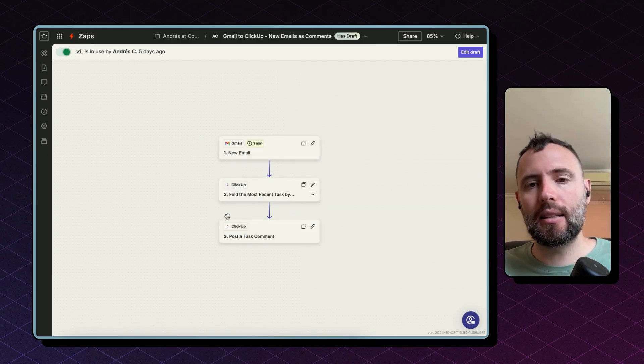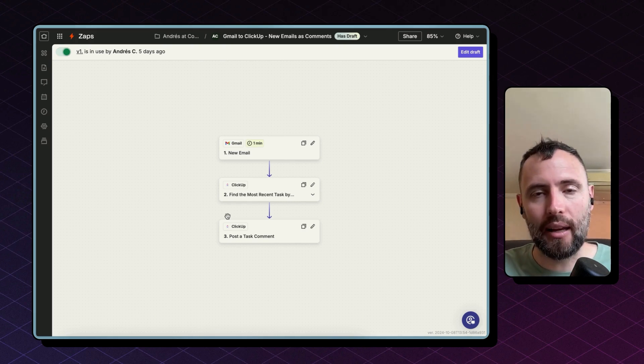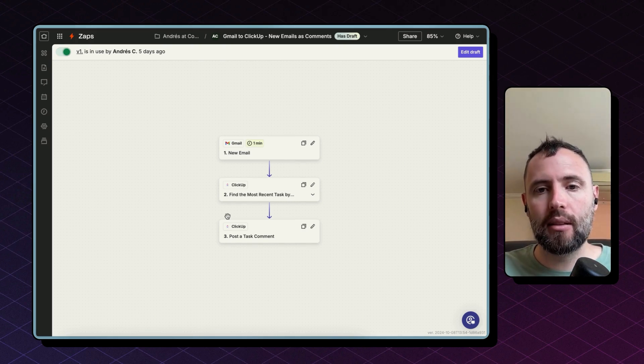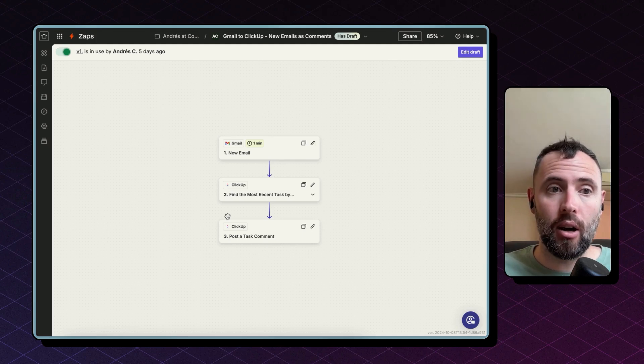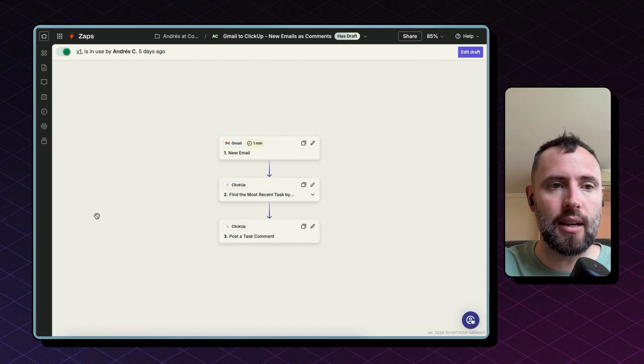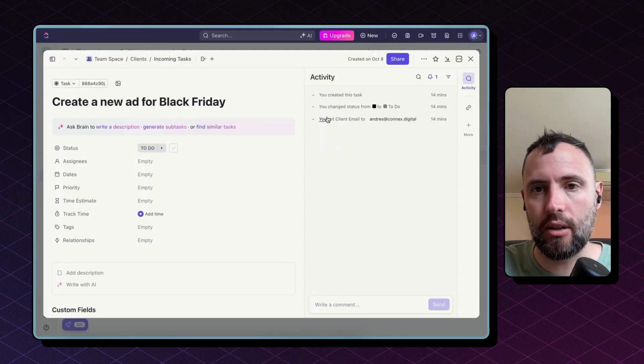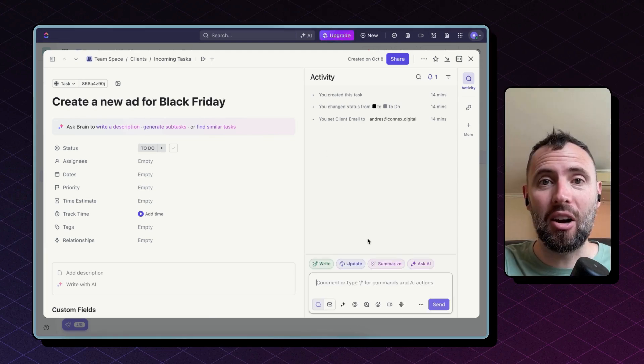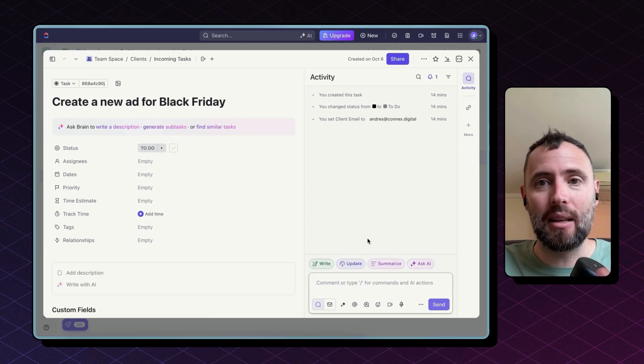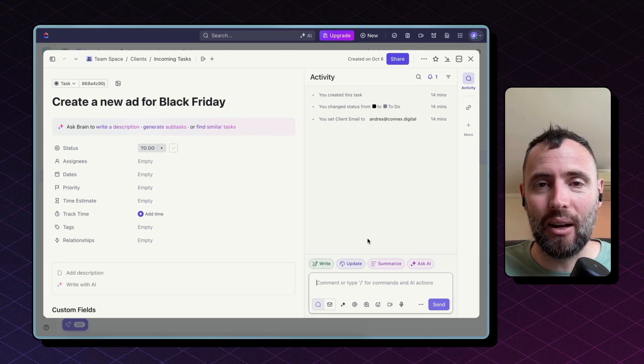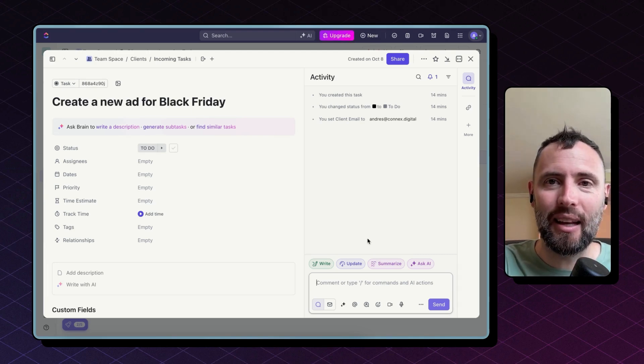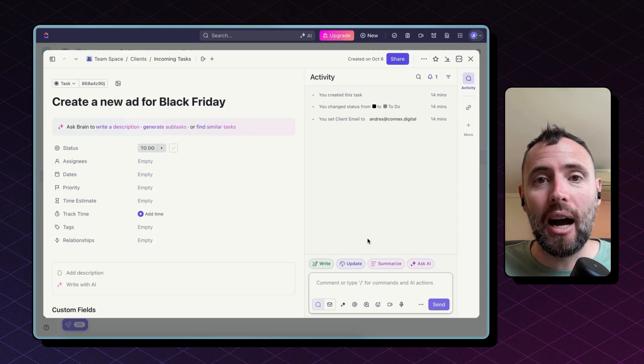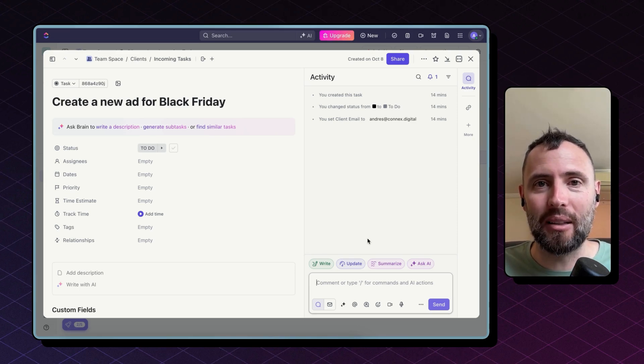Then this is how the second automation looks like. This is for whenever there is a new email in Gmail to create a new comment in the task comment section. So I'm referring to the section here on the right as an activity. You can copy your emails manually and paste them here manually if you prefer to do it the old way. Well, open your email and copy any new email and paste them here in this comment section. I'm going to show you today how to automate that.